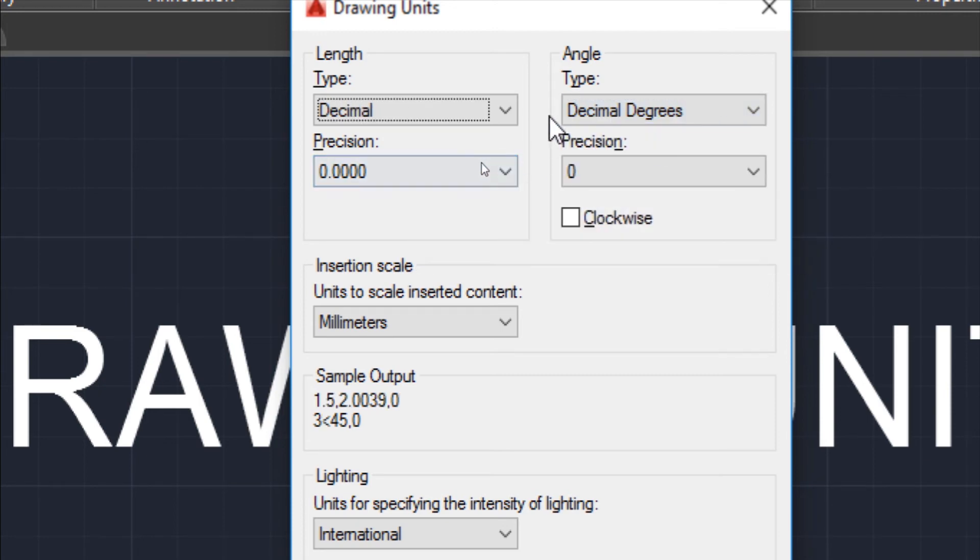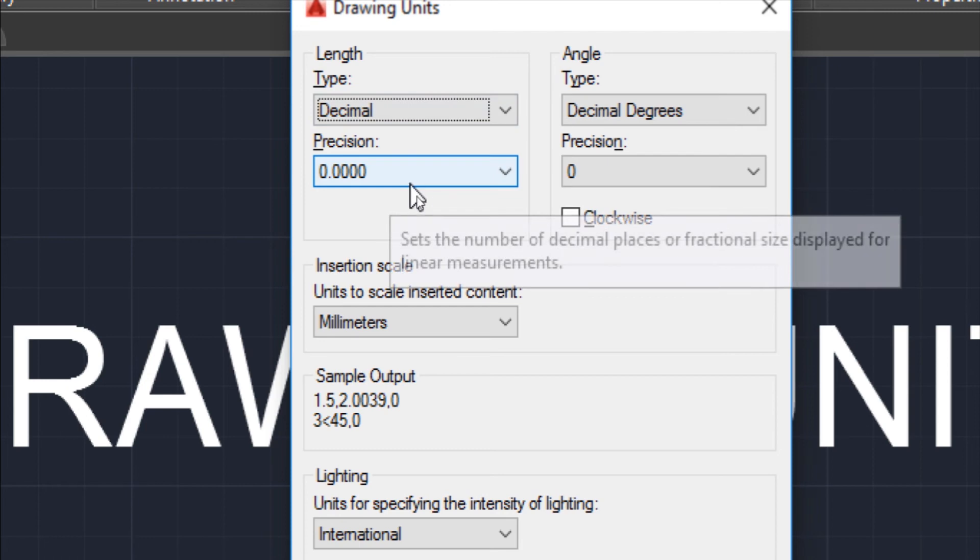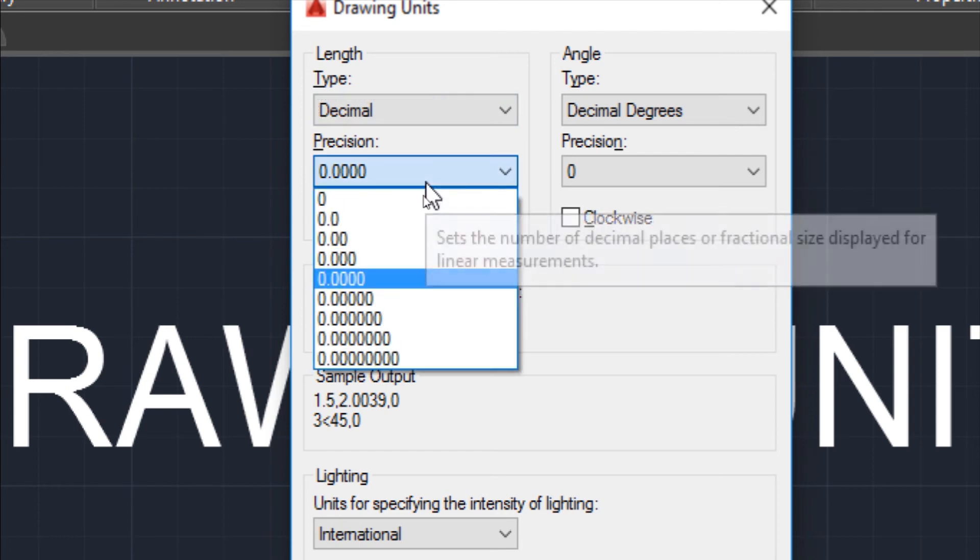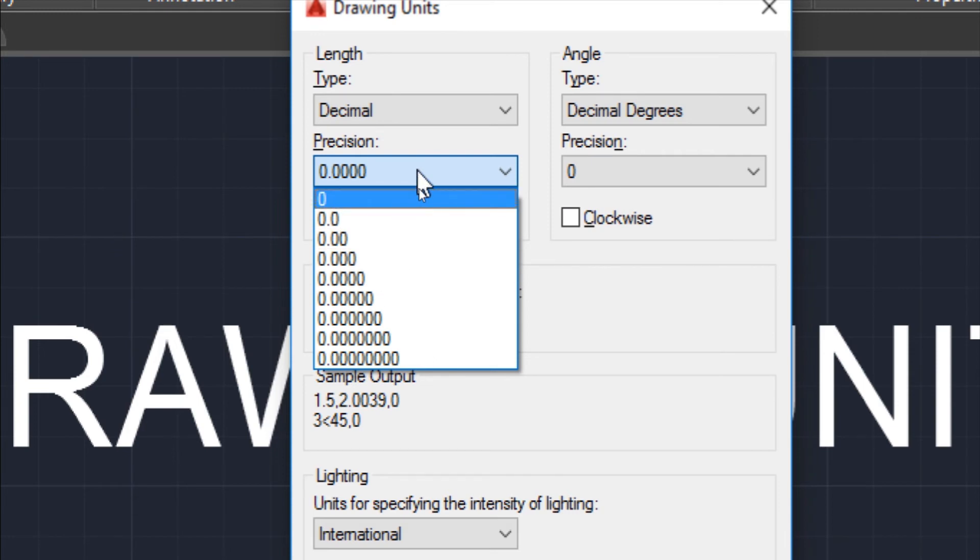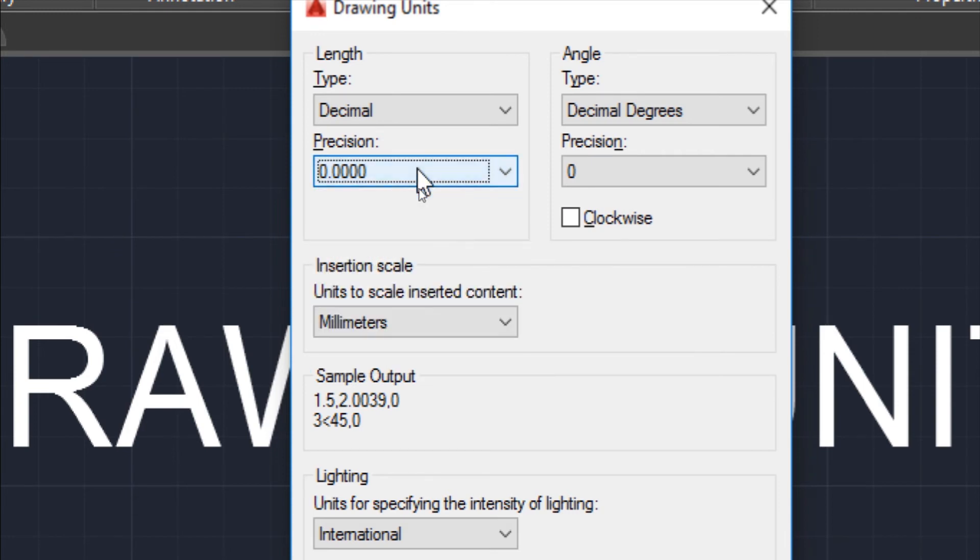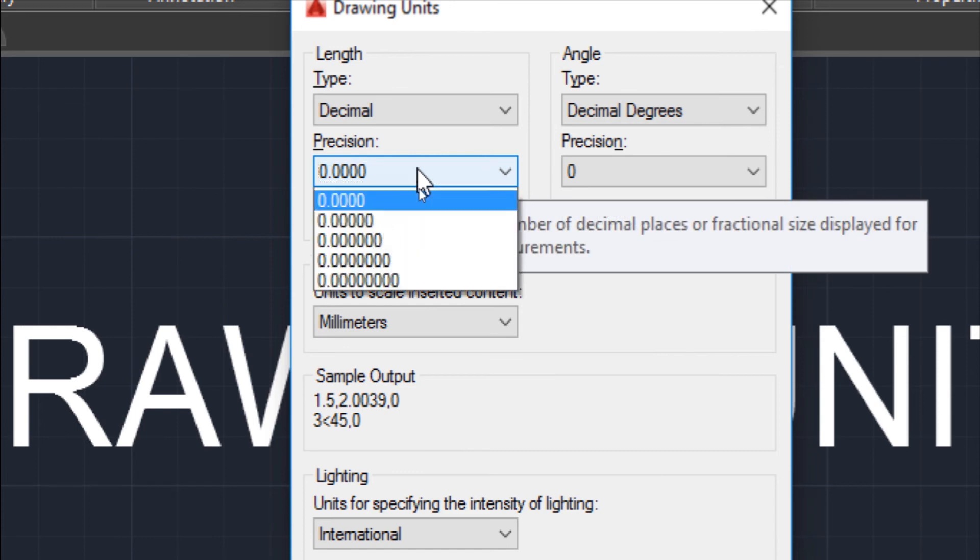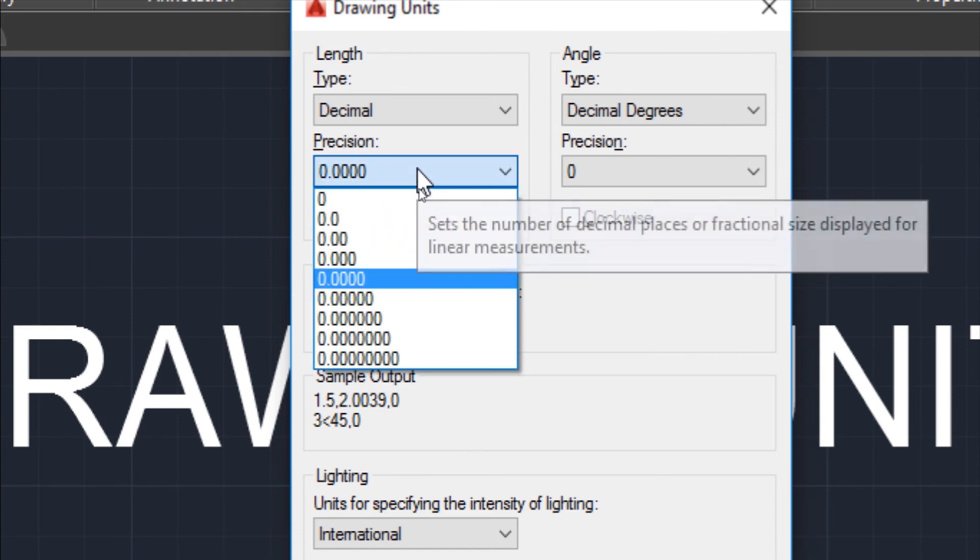Now let's see what this precision option is. When I open this tab you see values like 0, 0.0, etc. What is precision? Precision is mainly accuracy. For example, there is a line of dimension 10.345. There are 3 digits after the decimal.